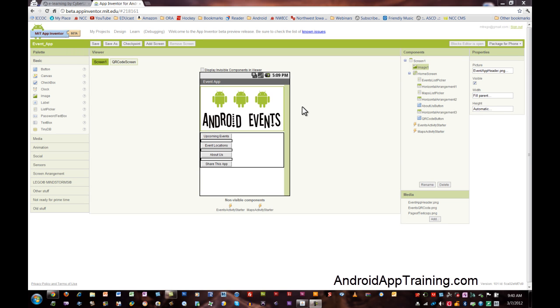Hello and welcome back to the course. In this tutorial we're going to talk about adding a page of text to your app and showing you how to access multiple screens within your app and how to code those blocks correctly.